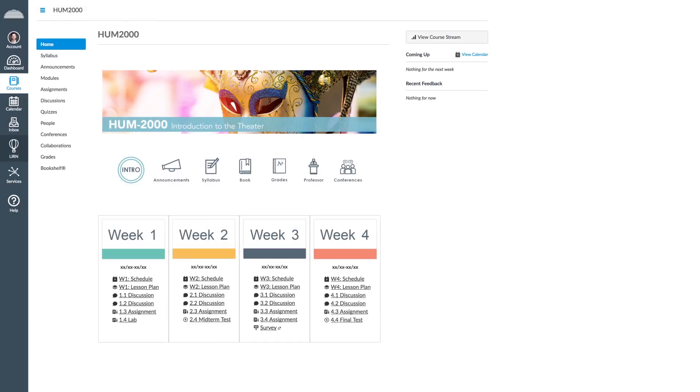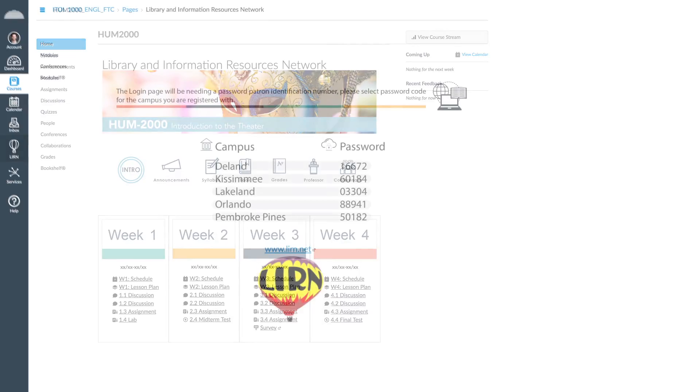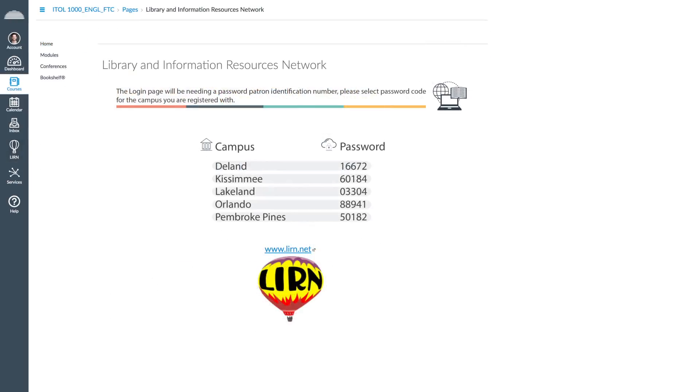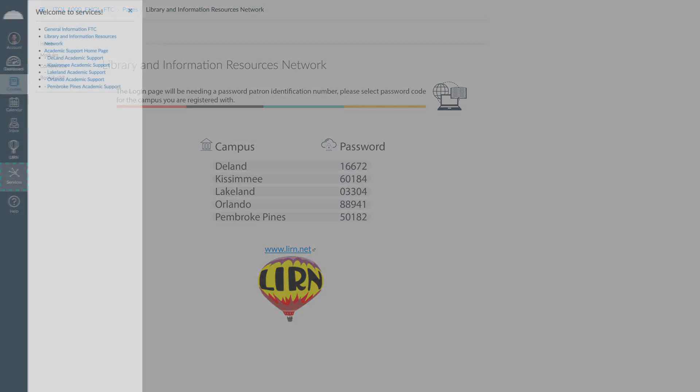The Learn Library and Information Resources Network tab gives you access to your institution's virtual library. There you will find a wide range of digital resources that will help your online learning experience.